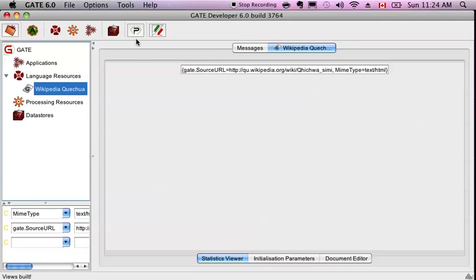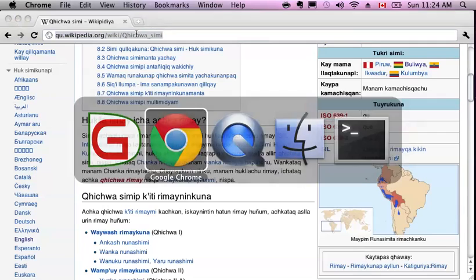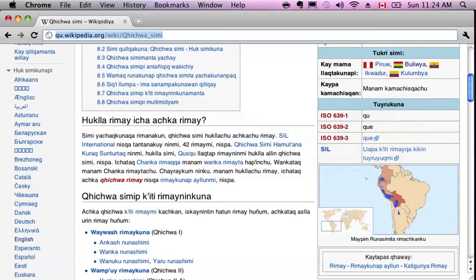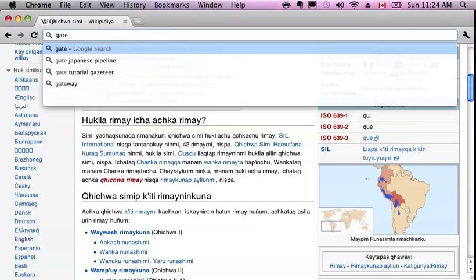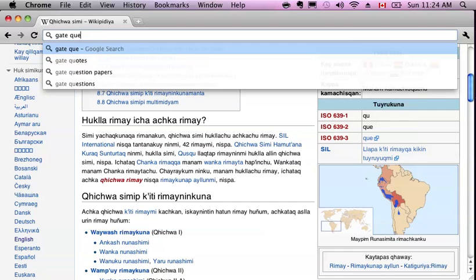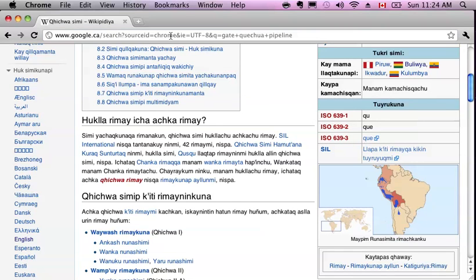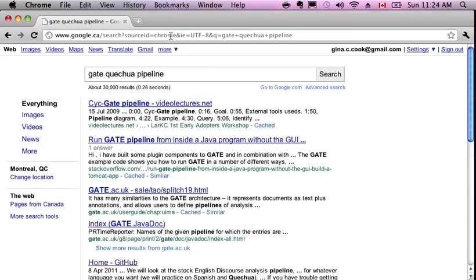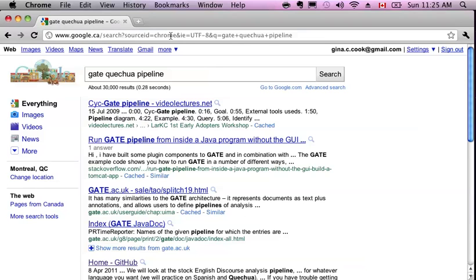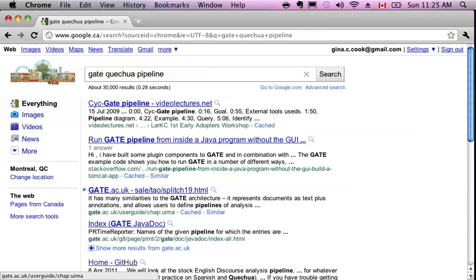Generally, when you're working on a language that's not English, you want to check first in the plugins to see if something exists or just Google it. So for example, here I could say GATE Quechua pipeline. See if anyone else has built something that I can reuse. And you're not usually going to find something. Like for example, in Quechua, let's see.